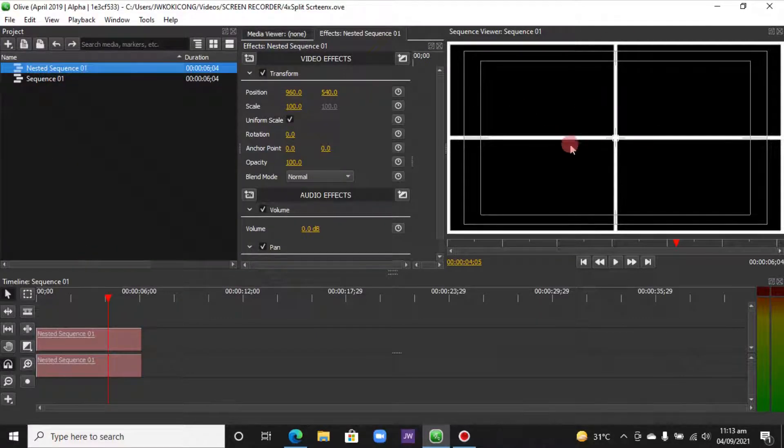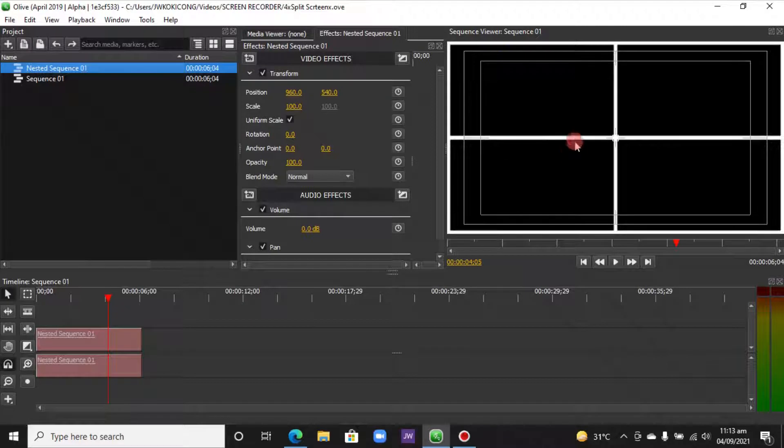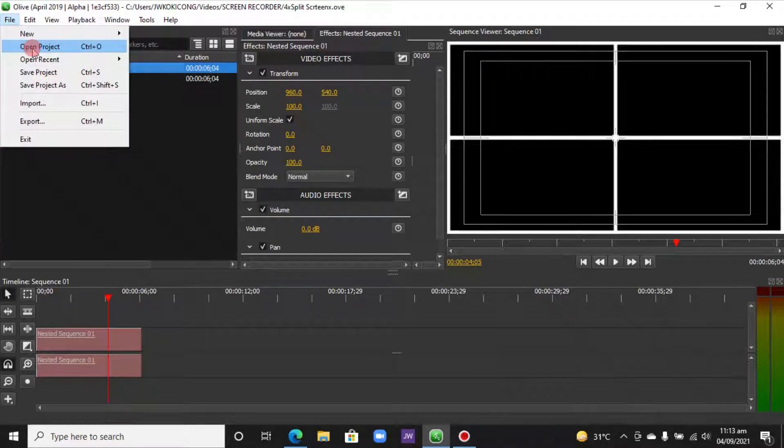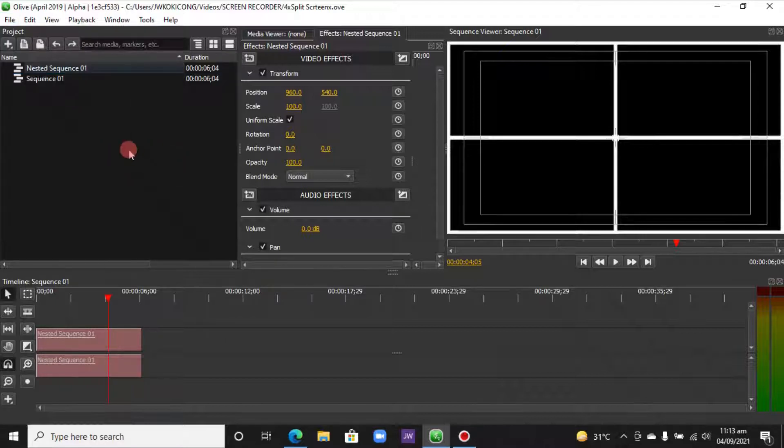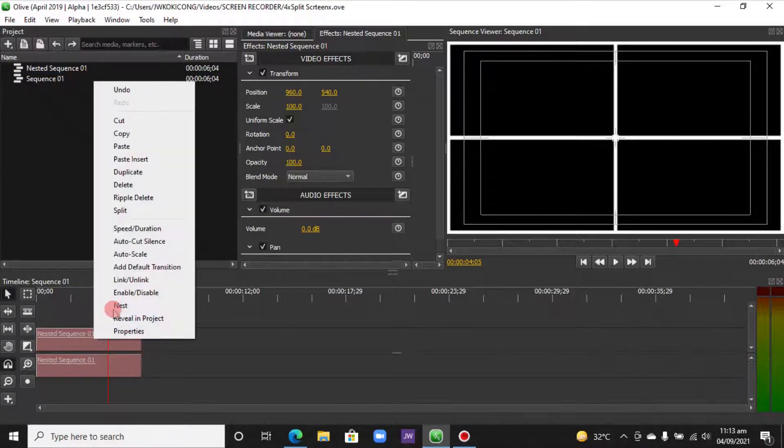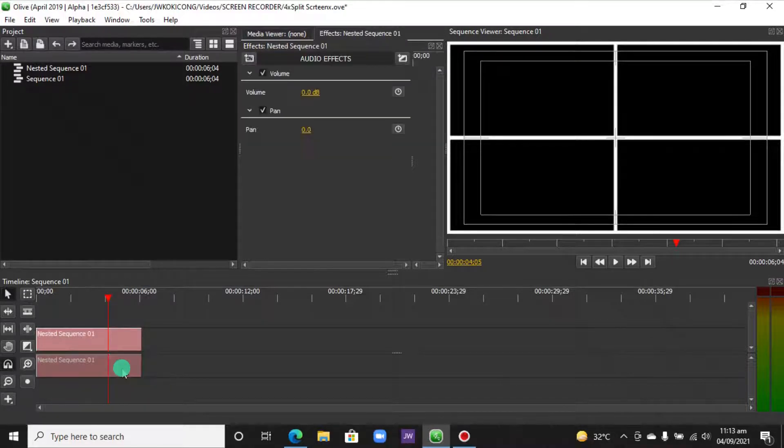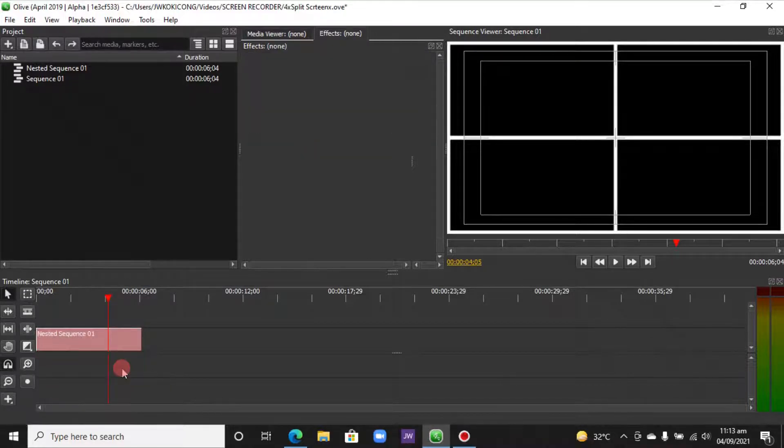Or import it, or you can simply import in. Okay, so now we want to unlink this to remove the audio—it doesn't have any audio here—so let's select and delete that.